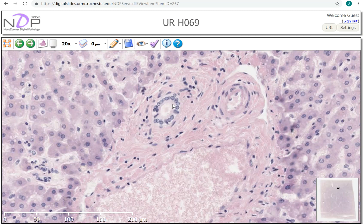You may see one profile of the bile duct like what we have here, or you may see a couple of different profiles throughout the portal area. About twenty percent of the portal triads or portal tracts won't have any bile ducts evident in them, even though it's not a ductopenic liver or one that has any loss of bile ducts.